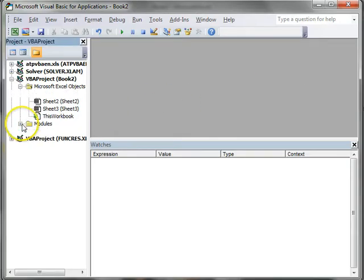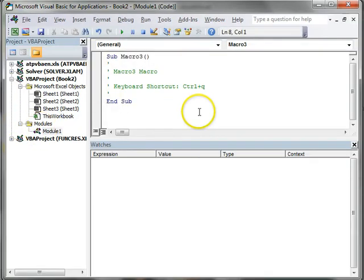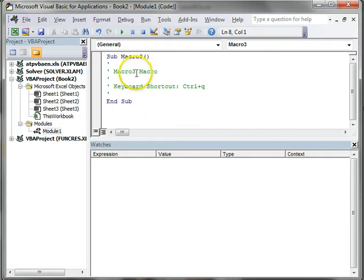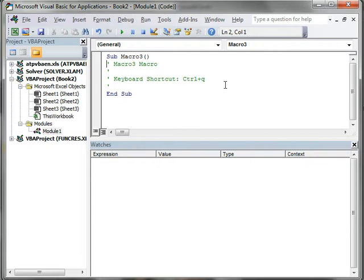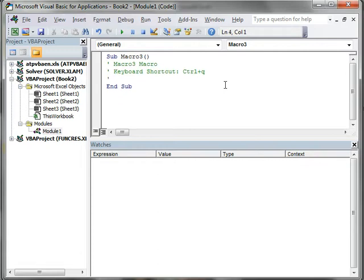This is going to be a macro that actually does nothing. When I press Alt F11 and go to see my code, my code is empty. Now we can start to see how this code works. These apostrophes at the beginning of the sentence make comments, and the comment shows the macro is named Macro3 and the shortcut is Control Q.